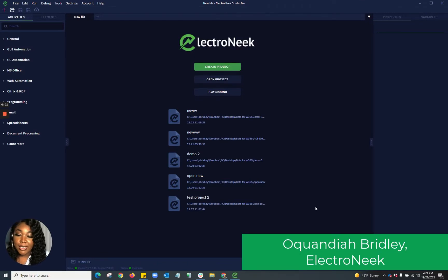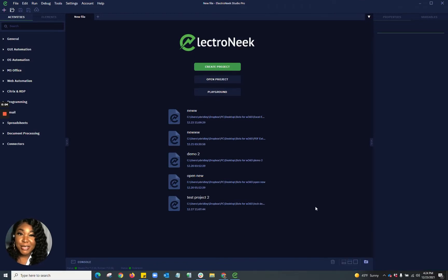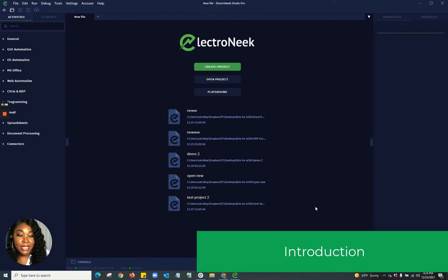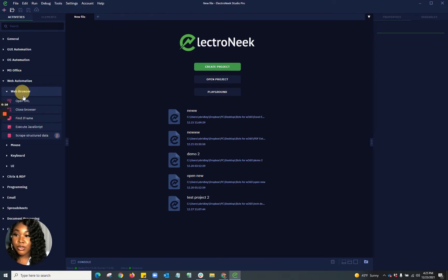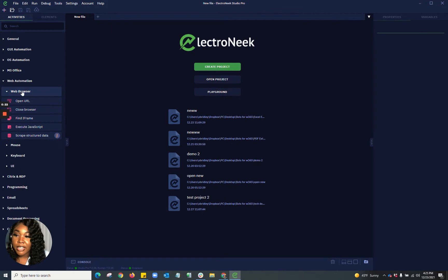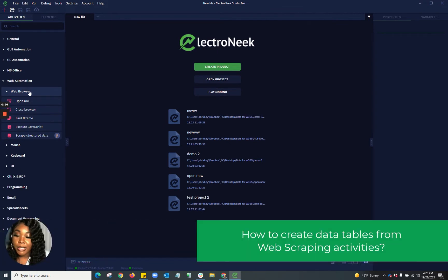Hello everyone, my name is Okwandia and I'm the Solutions Engineer at Electronique. Today I'm going to be taking you guys on a journey with me into building a web automation bot. In this video I'm going to be showing you guys how I use my web automation tools such as scraping structured data, opening a URL, and using different elements to pull information and contents to a table. So let's go ahead and get started.